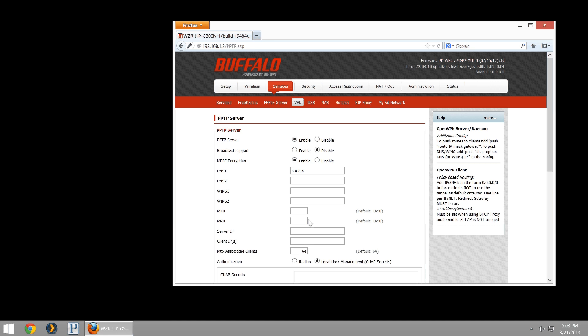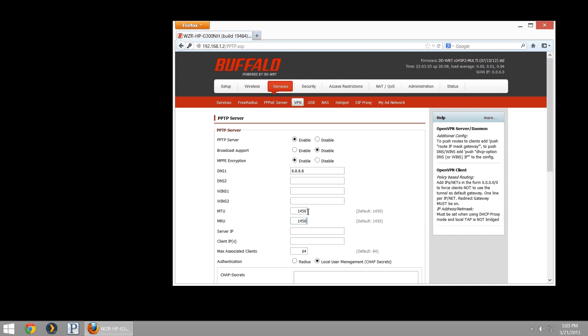I'm going to set the MTU and MRU to the defaults. We want this available. This is the port in which it comes through. We're going to allow PPTP passthrough in our security configuration in a moment. The server IP is going to be the server on which you're going to have the VPN server running. In this case, it can be 192.168.1.2. In your case, it might be 11.1 or whatever you have your gateway configured as.